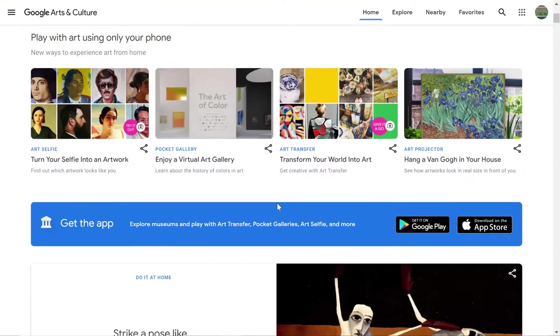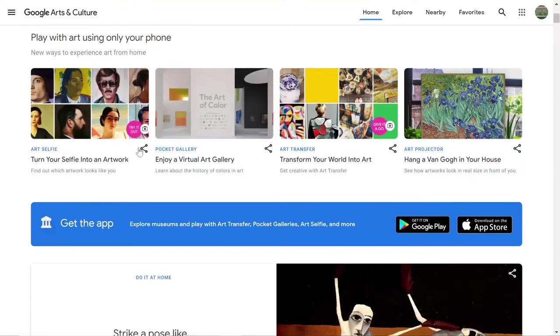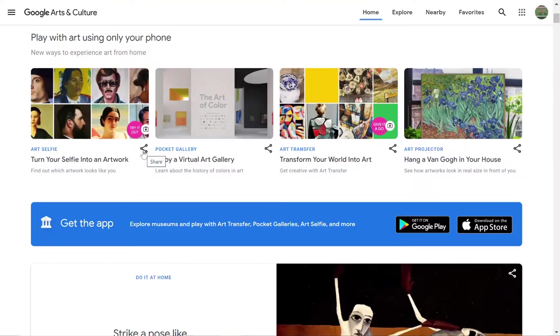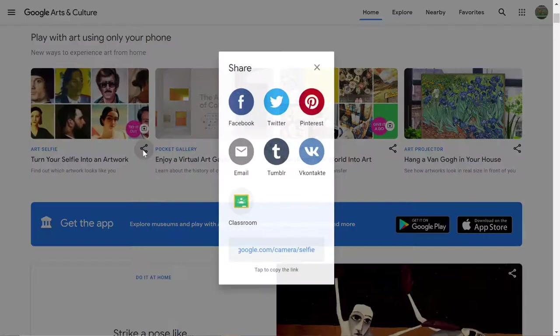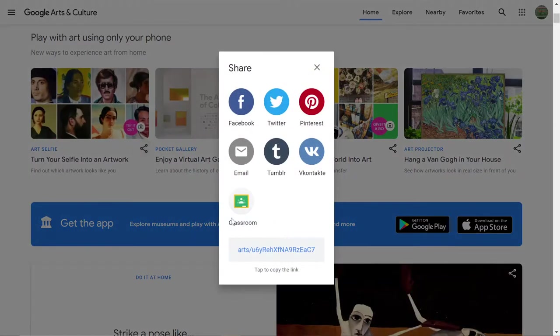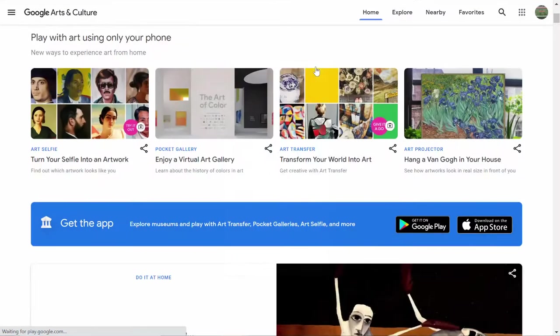Nice collections that you can use. Notice the share button is there for some of those collections so you can share pre-made collections out with your students.